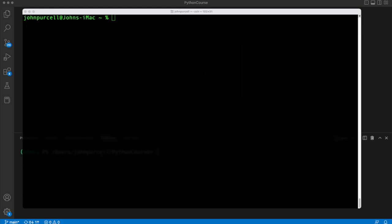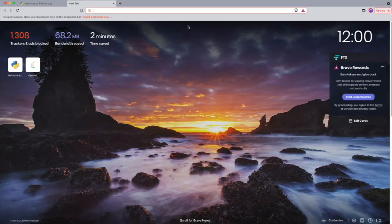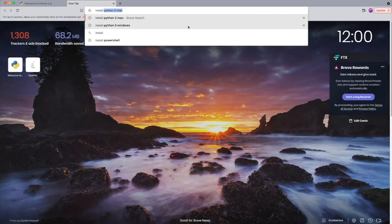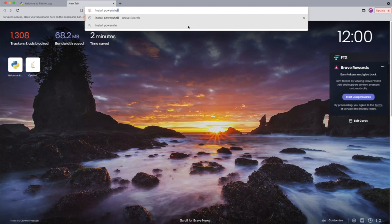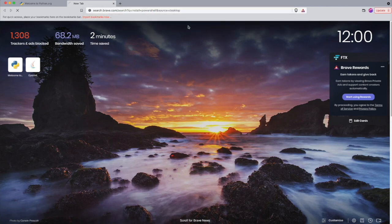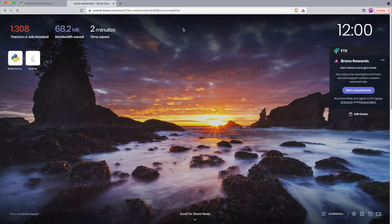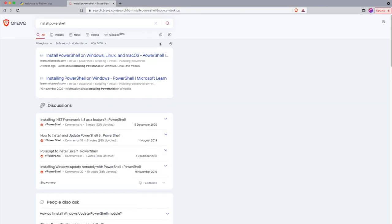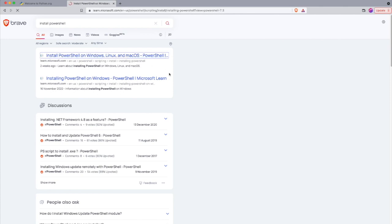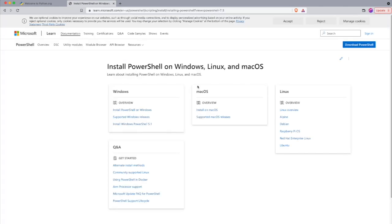To make things a bit easier, although it's not essential, I'm going to recommend that you install Microsoft PowerShell. So, if you go to the internet and type something like install PowerShell, then you can easily find instructions for doing this for different platforms.